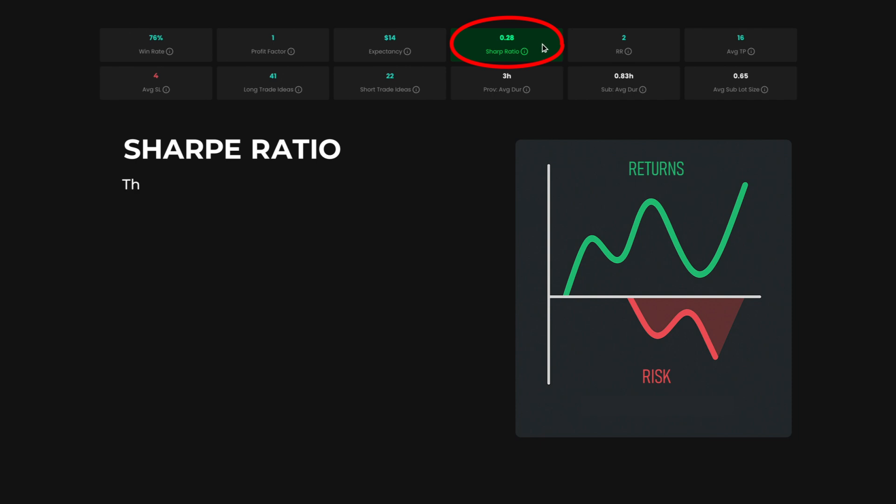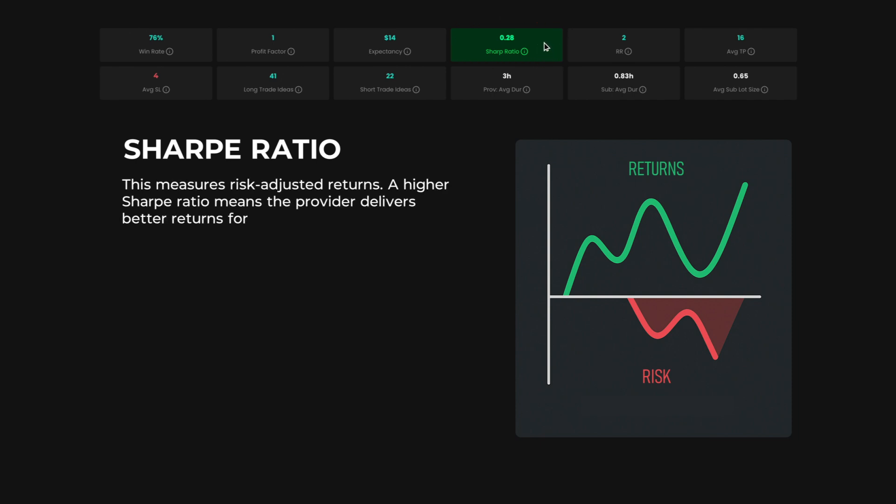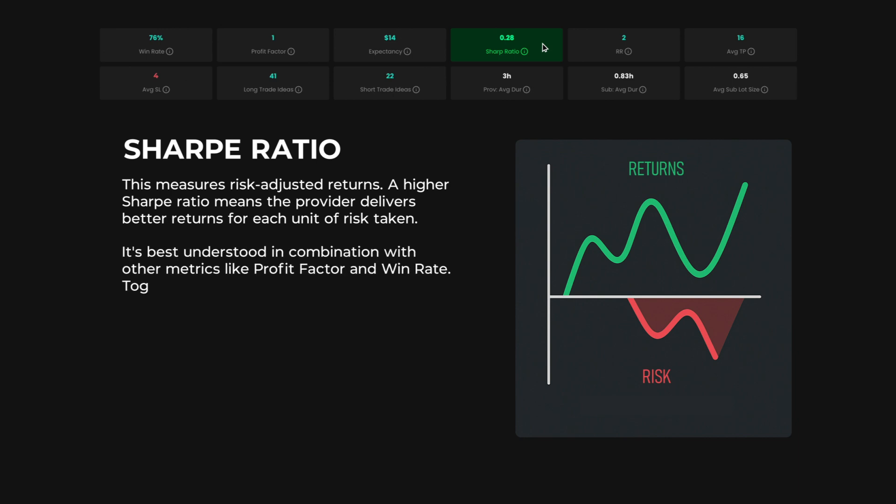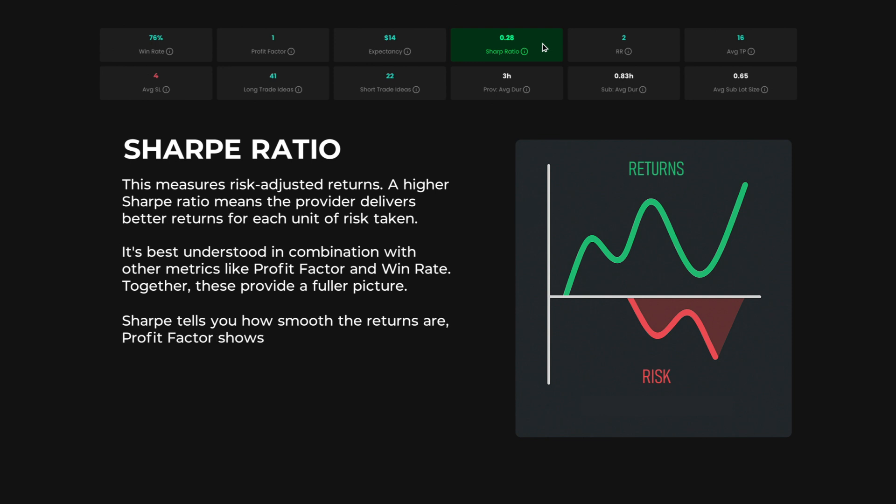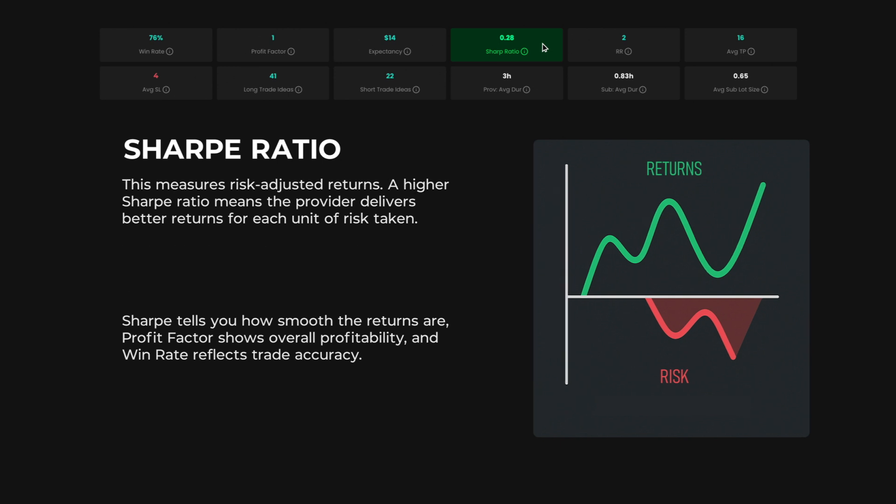Sharpe ratio. This measures risk-adjusted returns. A higher Sharpe ratio means the provider delivers better returns for each unit of risk taken. It's best understood in combination with other metrics, like profit factor and win rate. Together, these provide a fuller picture. Sharpe tells you how smooth the returns are. Profit factor shows overall profitability. And win rate reflects trade accuracy.